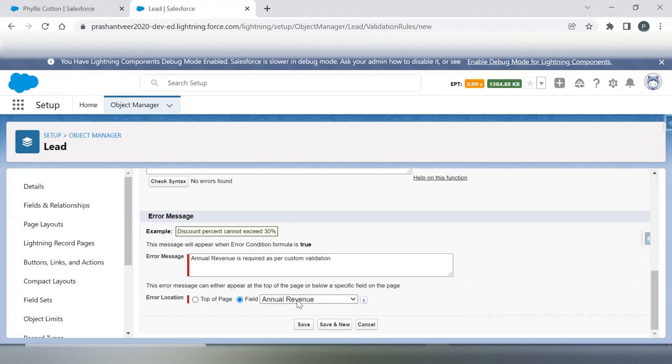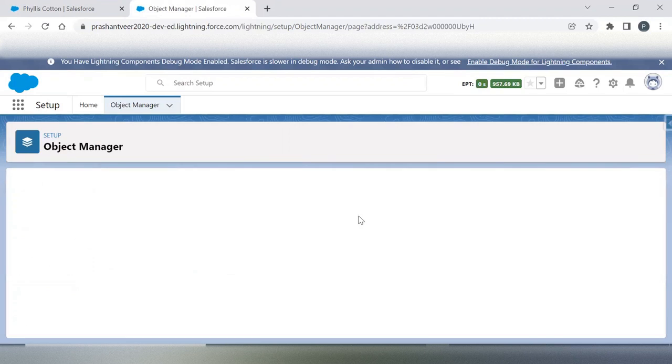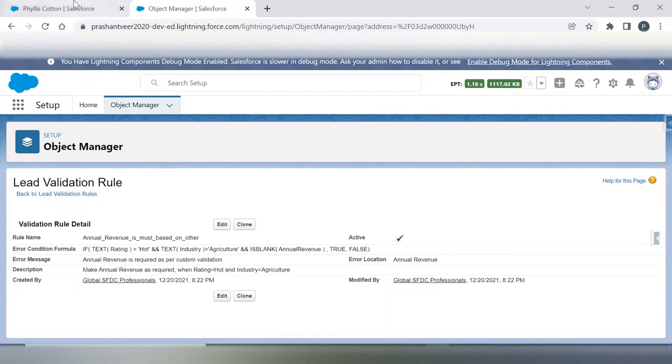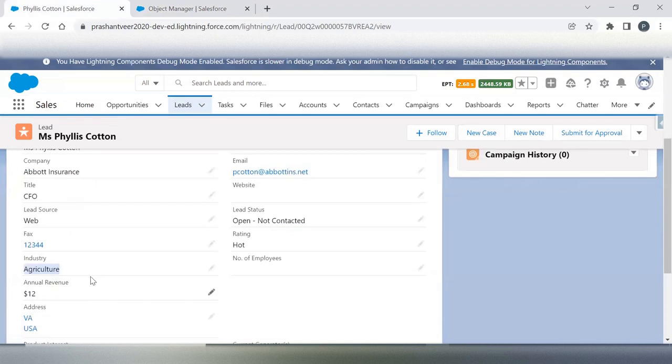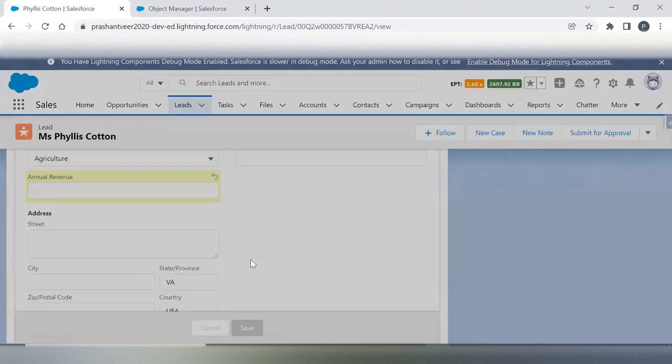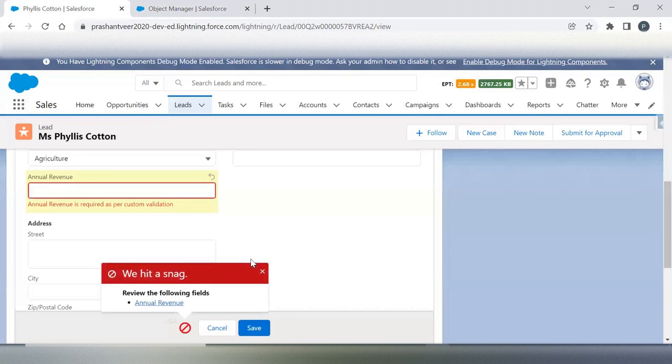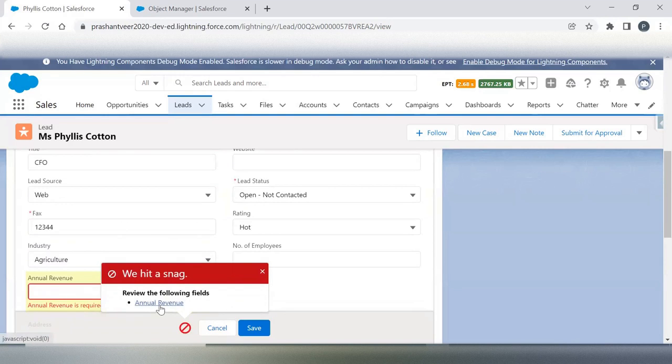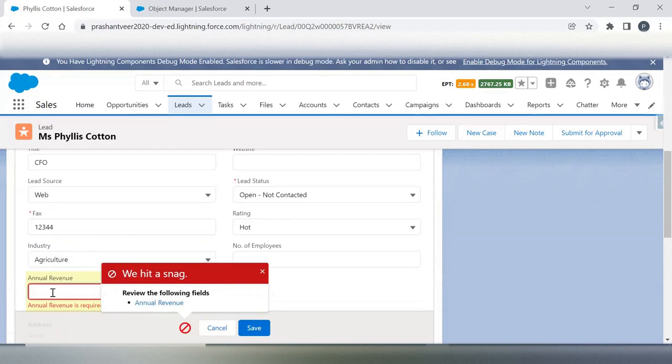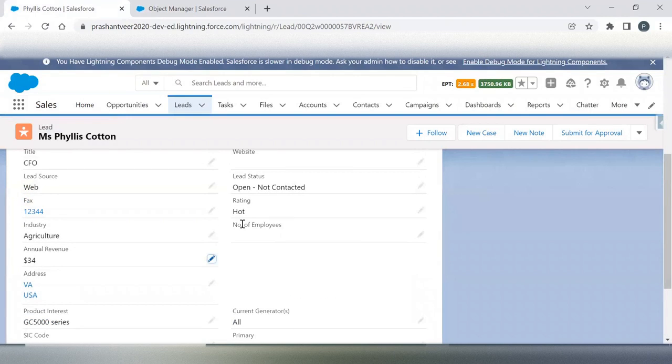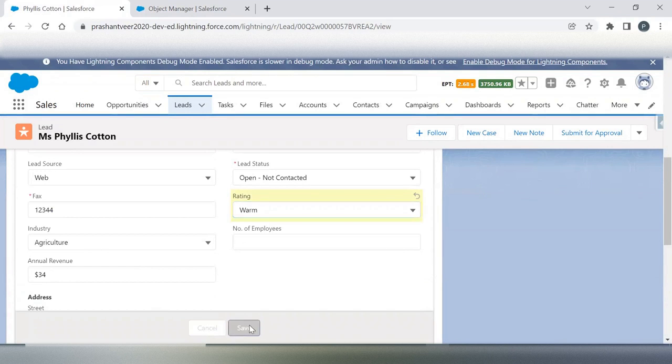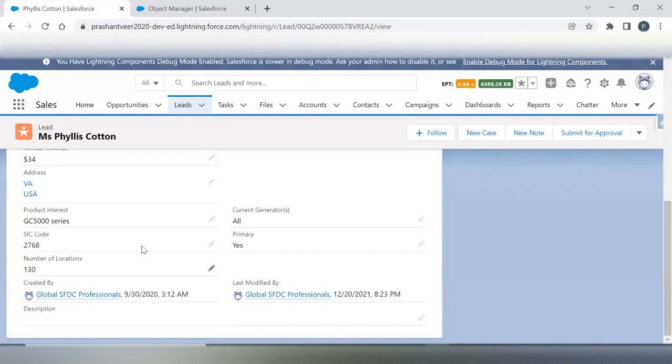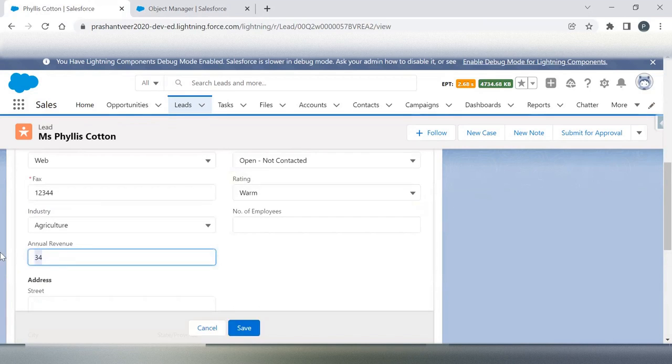Select field annual revenue and save. Let's see if my scenario is working fine or not. I will keep it open here. Now, first of all, I will remove the annual revenue and save. It's working because my rating is hot, industry agriculture. Now if I save here, it's working. Let me change it to something else and save it, and remove the annual revenue and save. It is working.